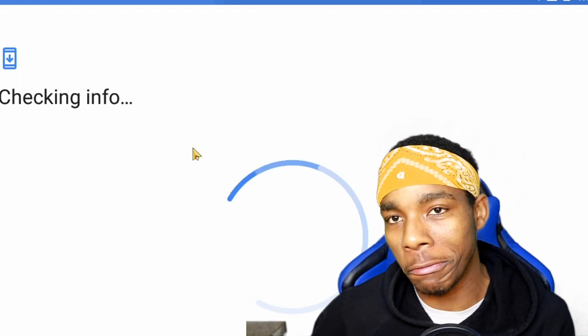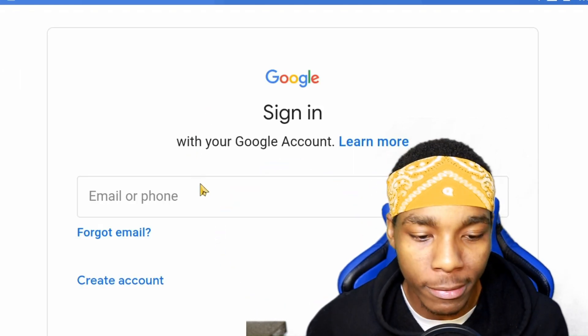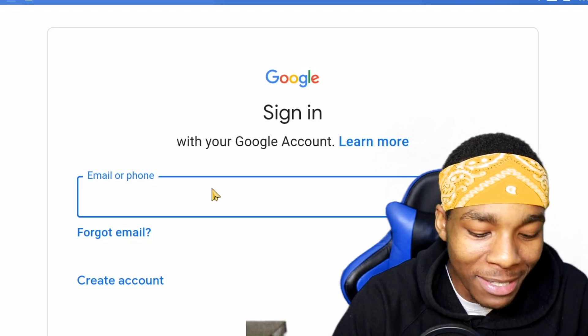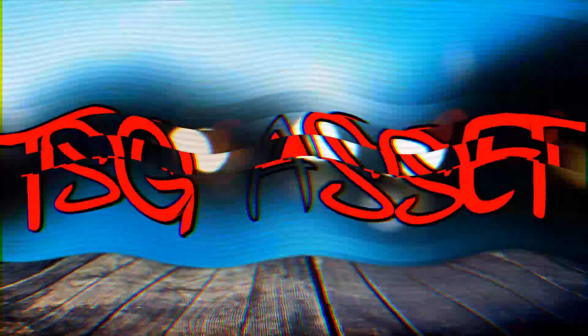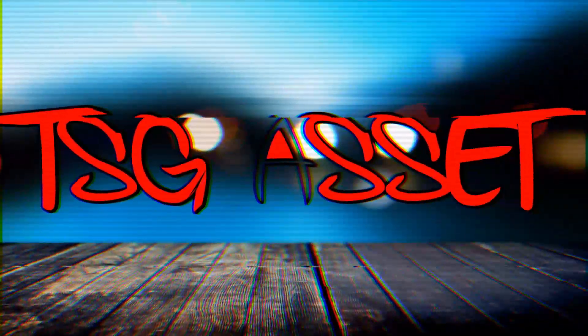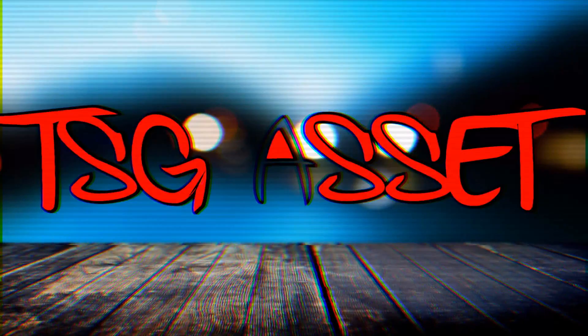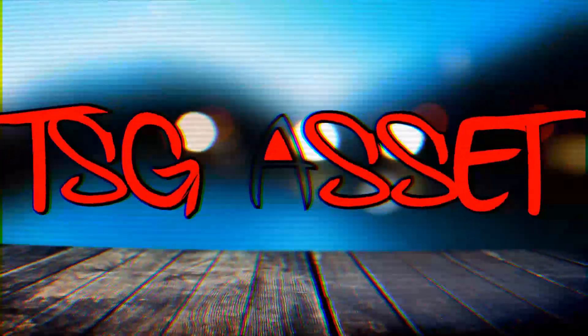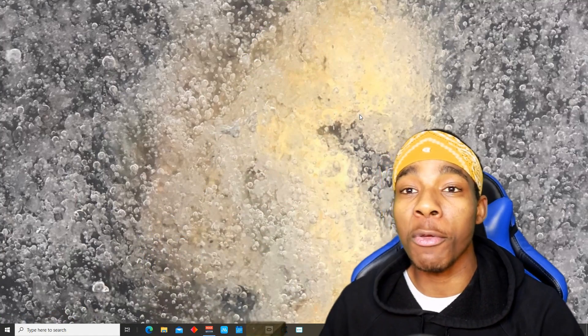What is up guys, coming to you with another video. In today's video I'm going to be showing you guys how to play mobile games on your computer. If you haven't subscribed to this channel yet, please do so. Now let's get straight into this video.